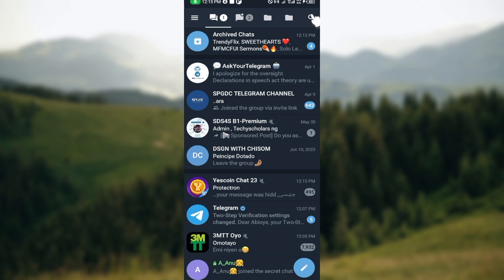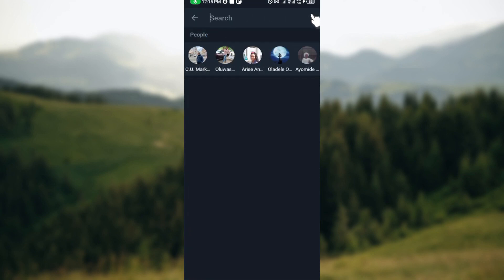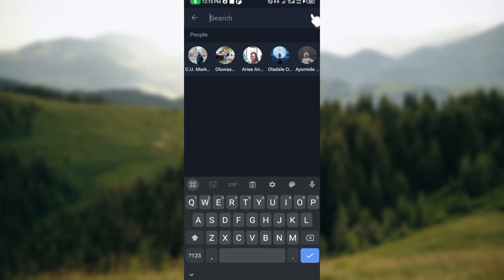After clicking the search button, the next step is to type the name of the channel or group you want to join. This will be more effective if the channel or group is a public channel.